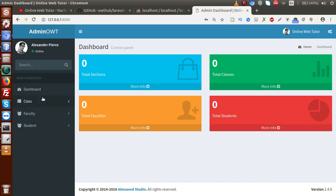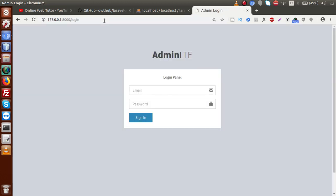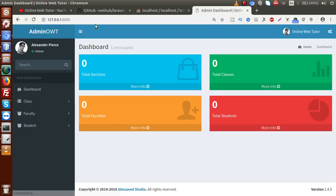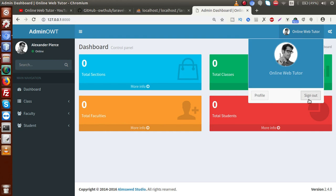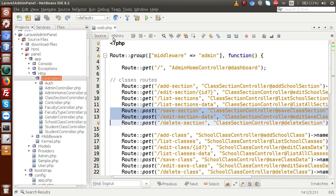Now, about the logout functionality — if I type the login URL while already logged in, we can see the login form, which is not valid when the user is already logged in. The admin should only be able to access the dashboard. We are also going to implement the sign out function. These are the two things we are going to fix inside this video.